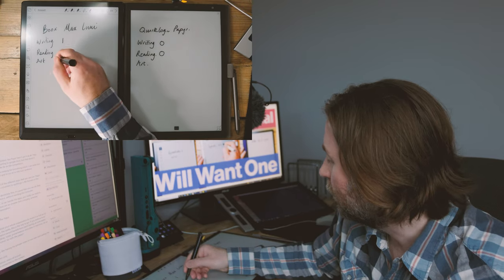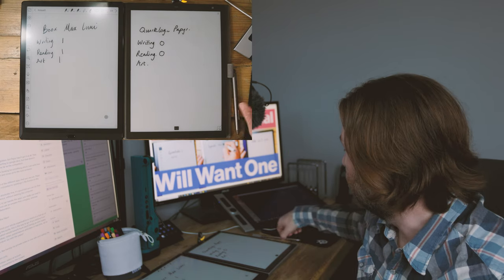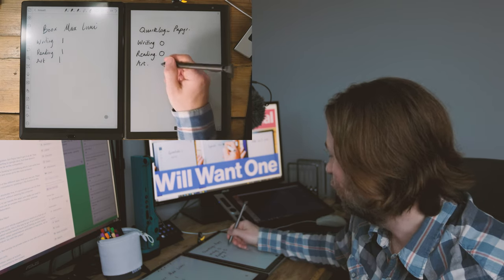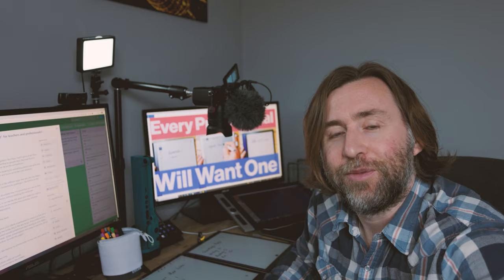But certainly out of these two if you're interested in drawing then you're going to go for the Books Max Lumi. It's not looking great so far for the paper.